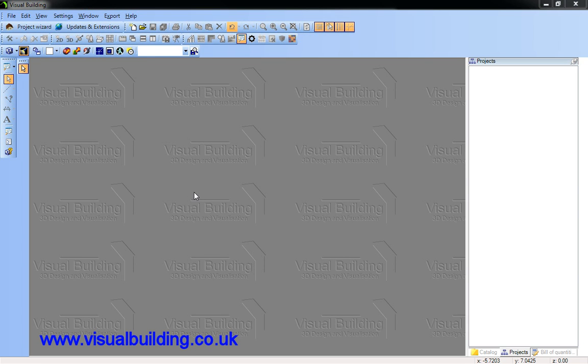Hello, this tutorial will demonstrate to you the numerical input of walls. This will allow you to place the wall lengths exactly.